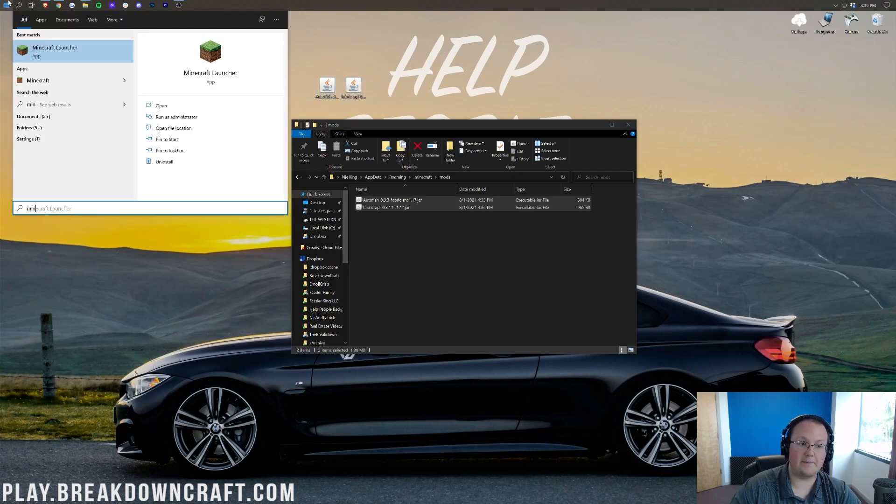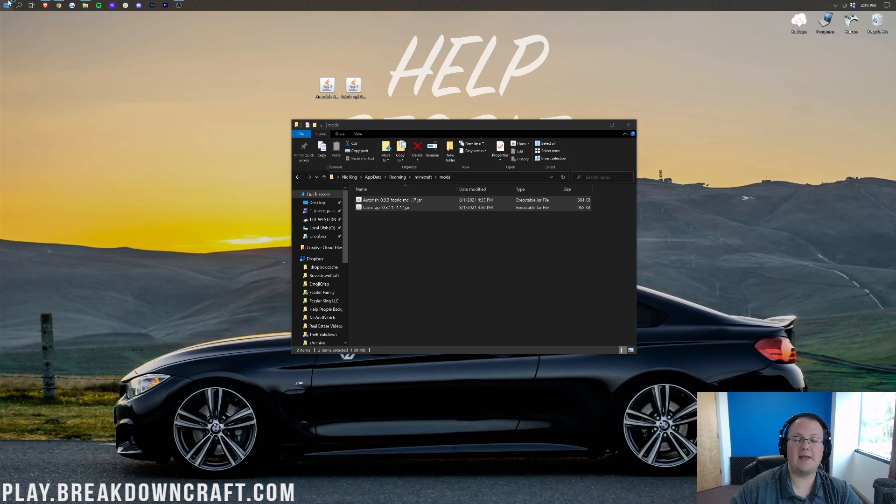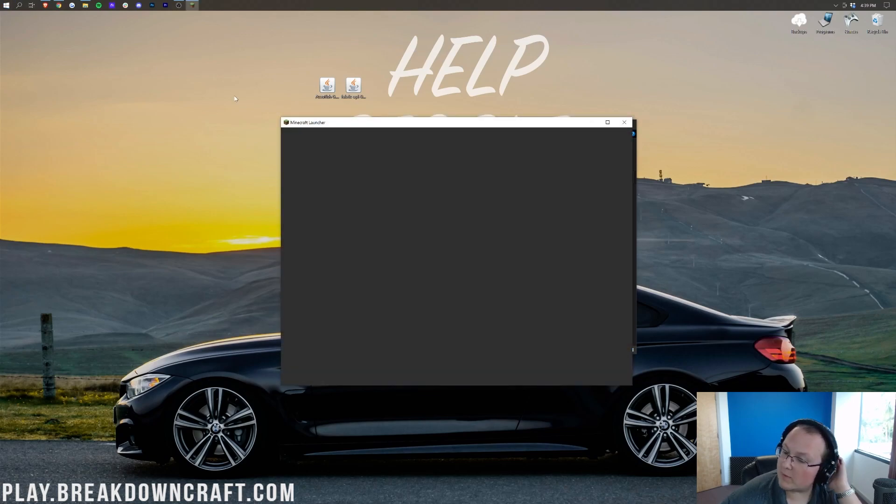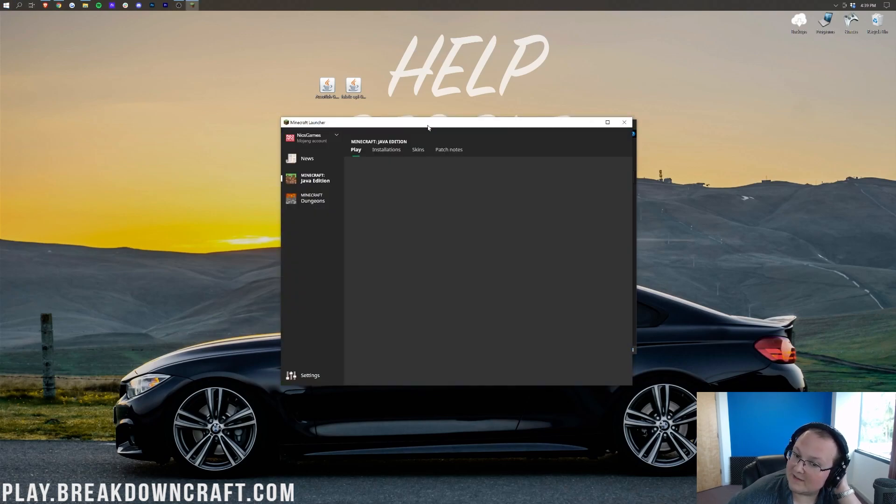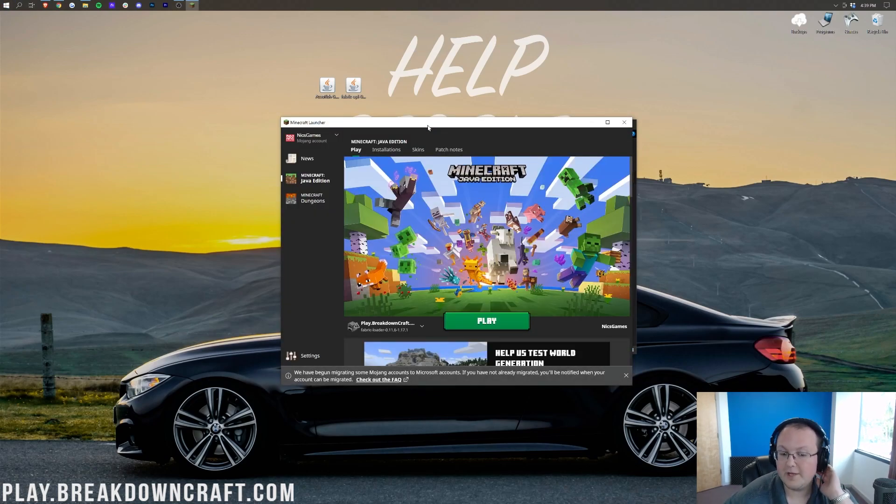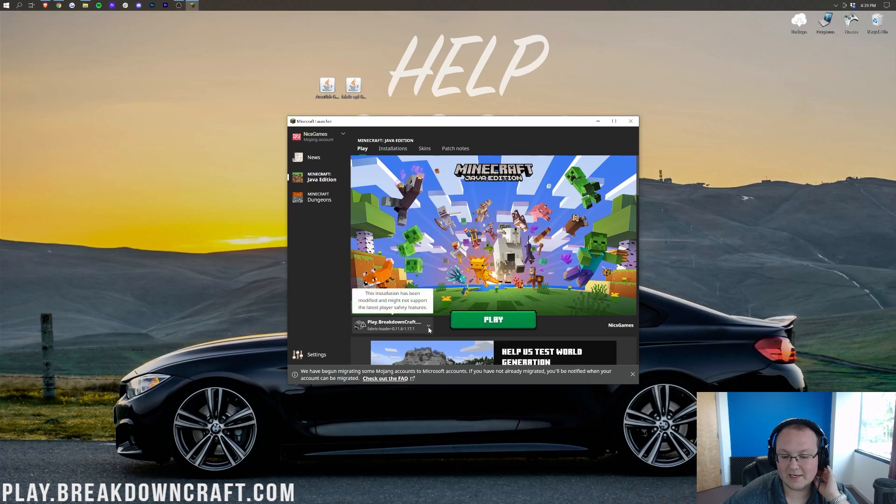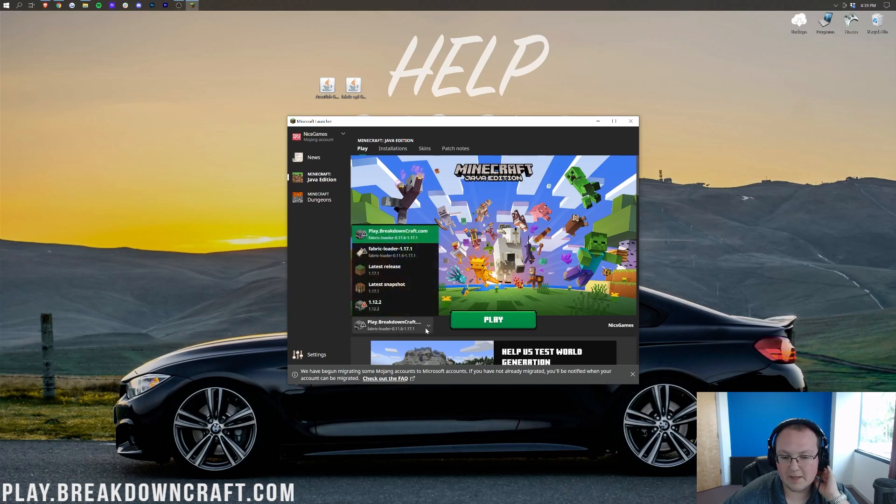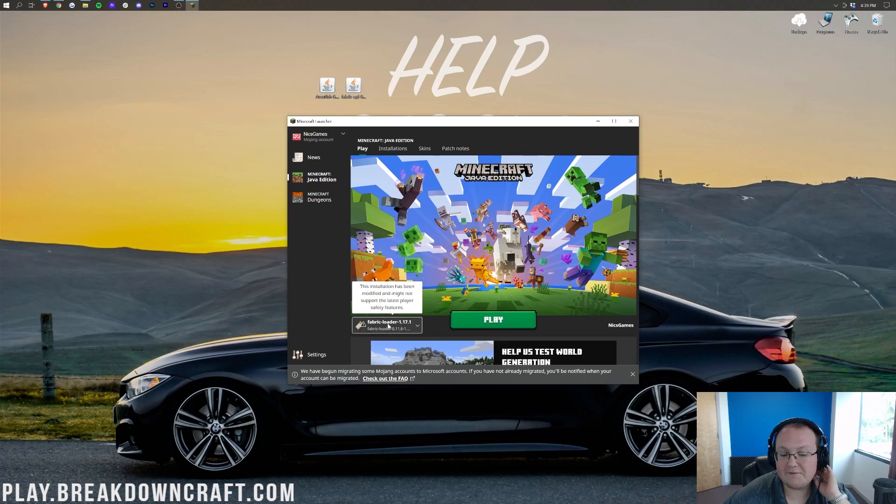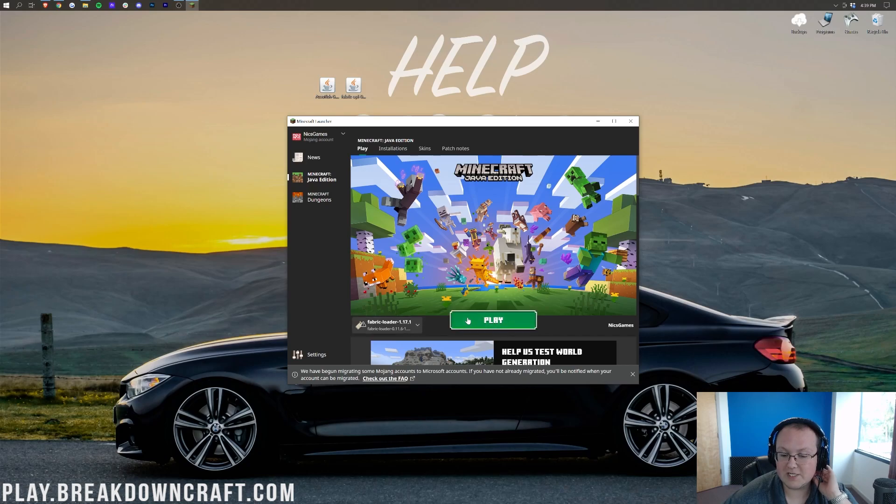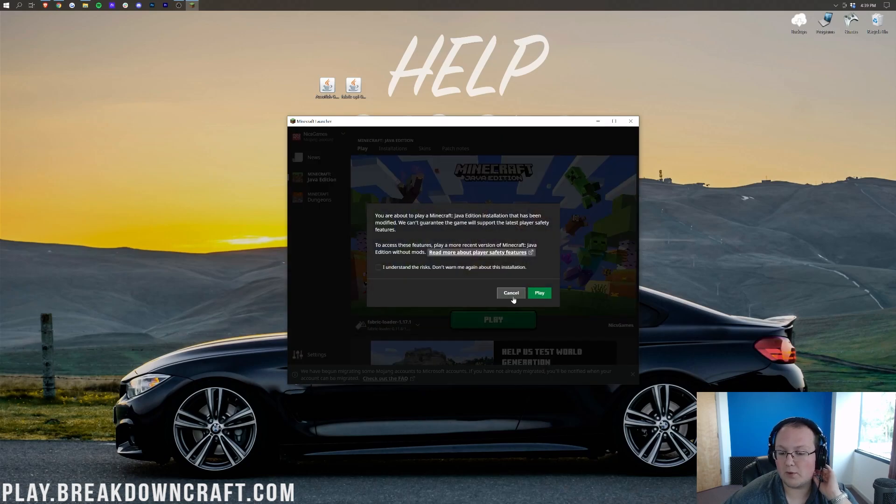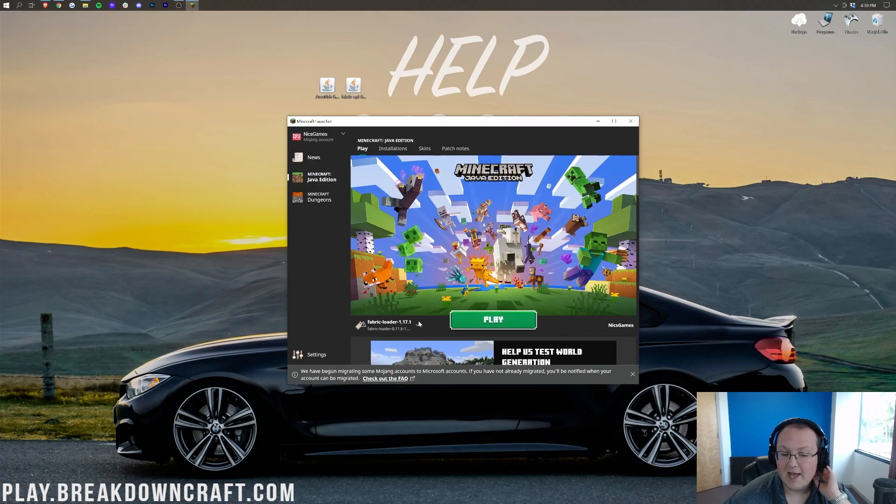Now we can go ahead and open up the Minecraft launcher. And from here, we want to make sure that we're selecting the Fabric profile. To do this, we want to go ahead and click on the little arrow to the left of the Play button and click on Fabric. It should be Fabric Loader 1.17.1. If it is, you're going to click Play.